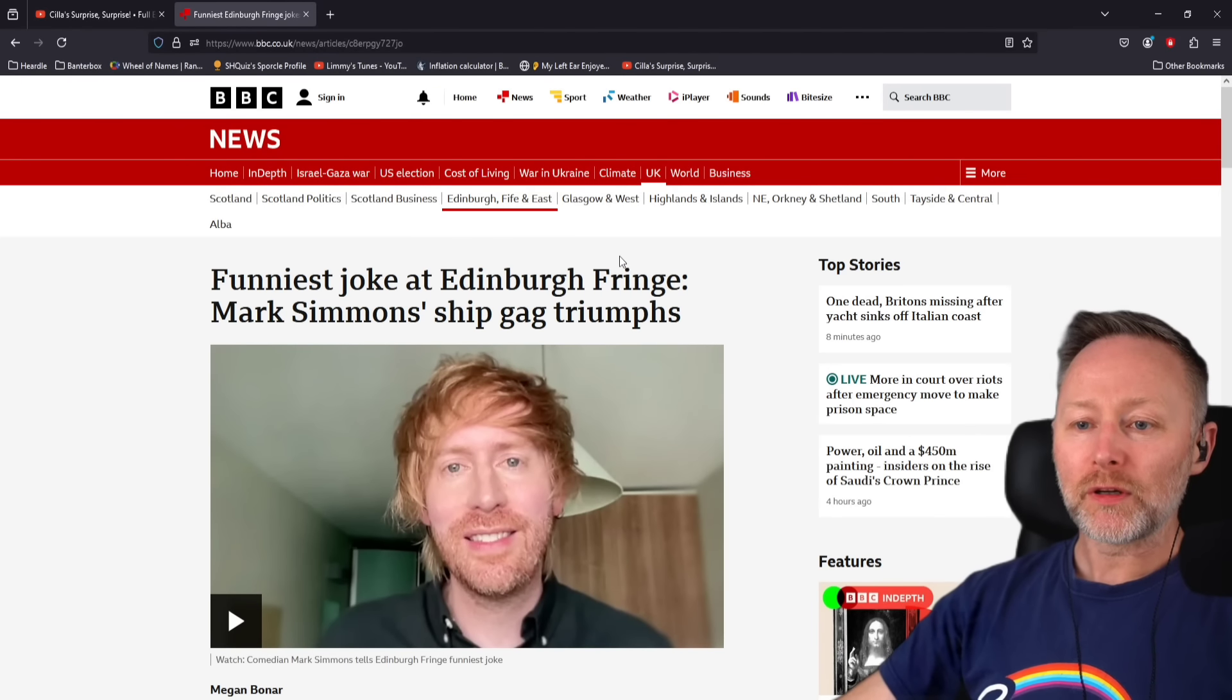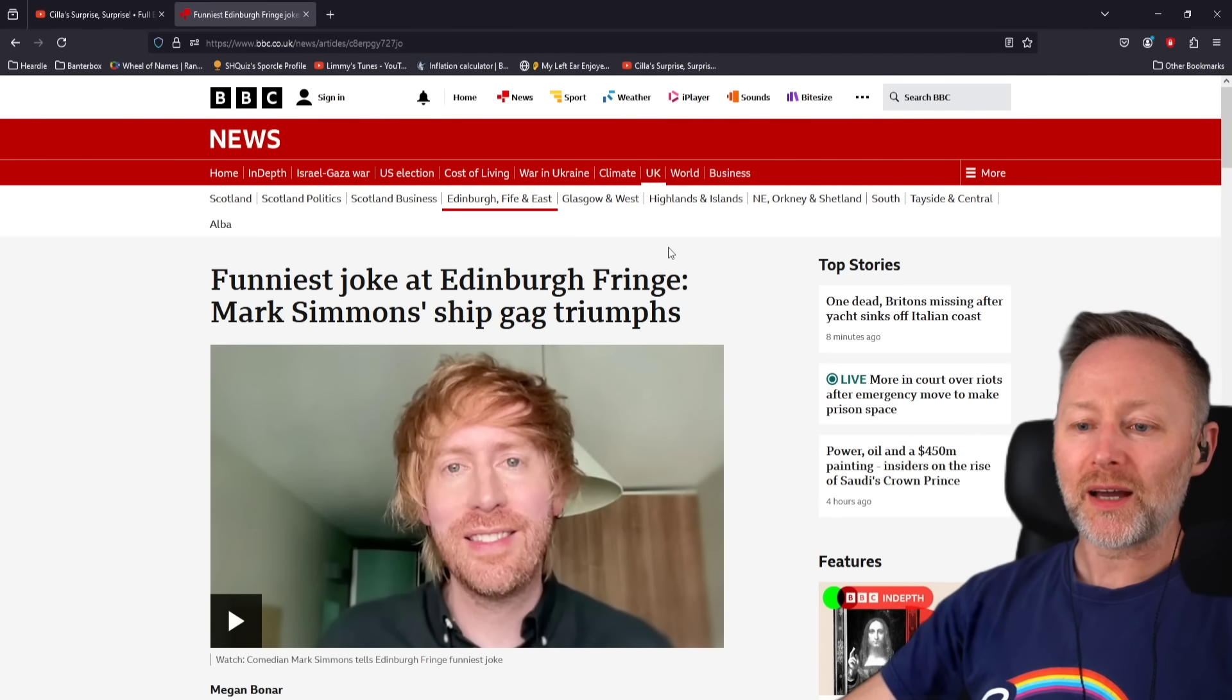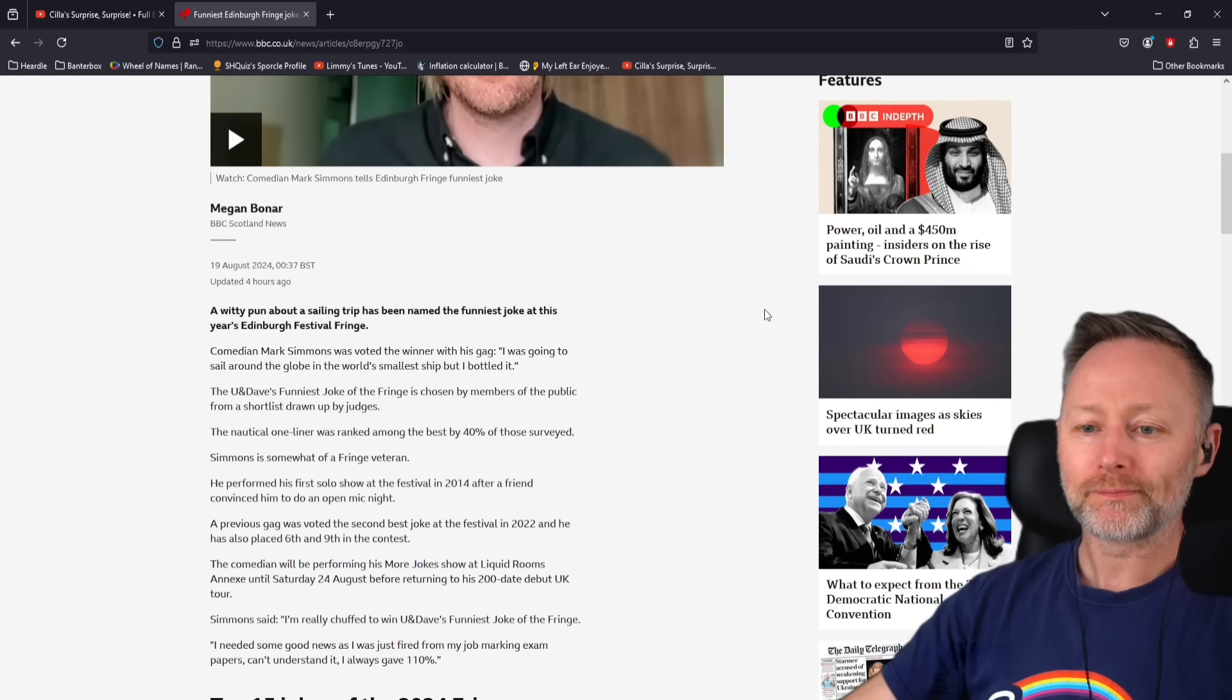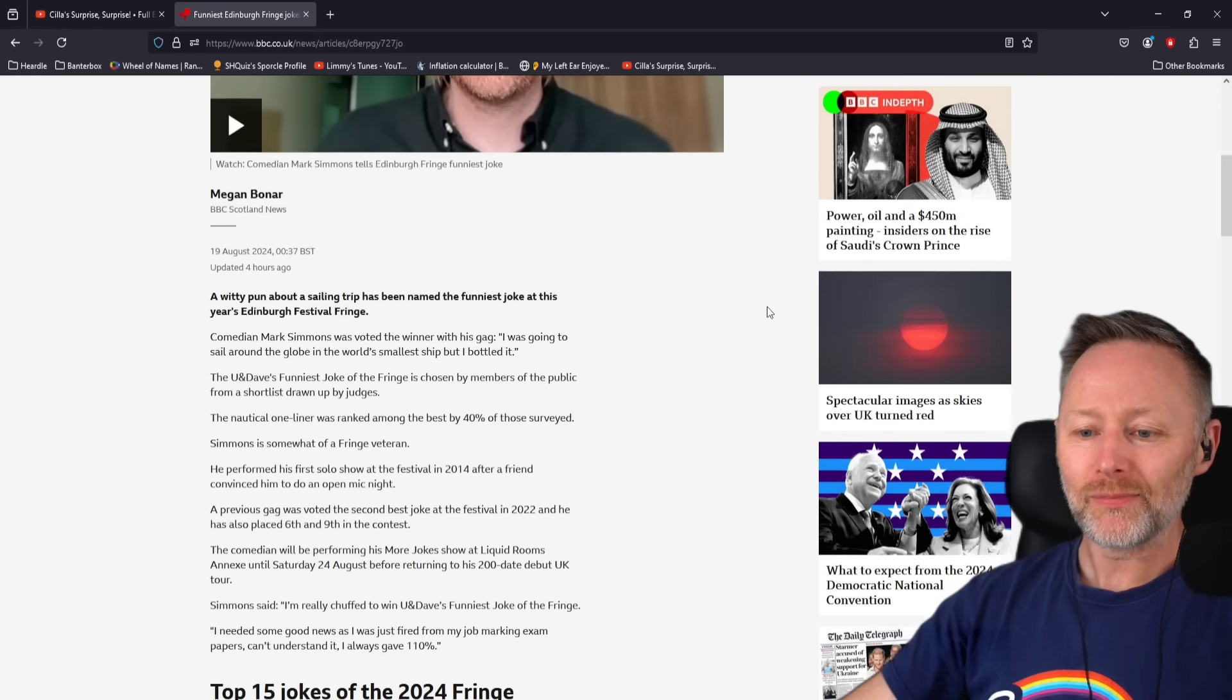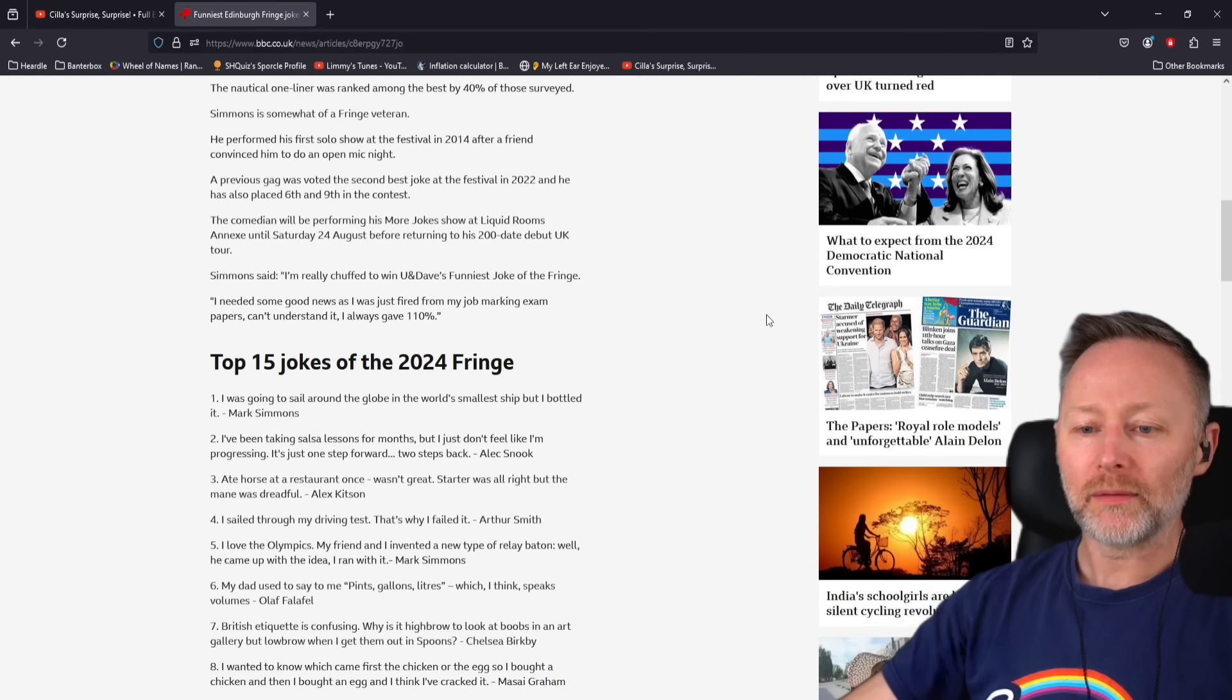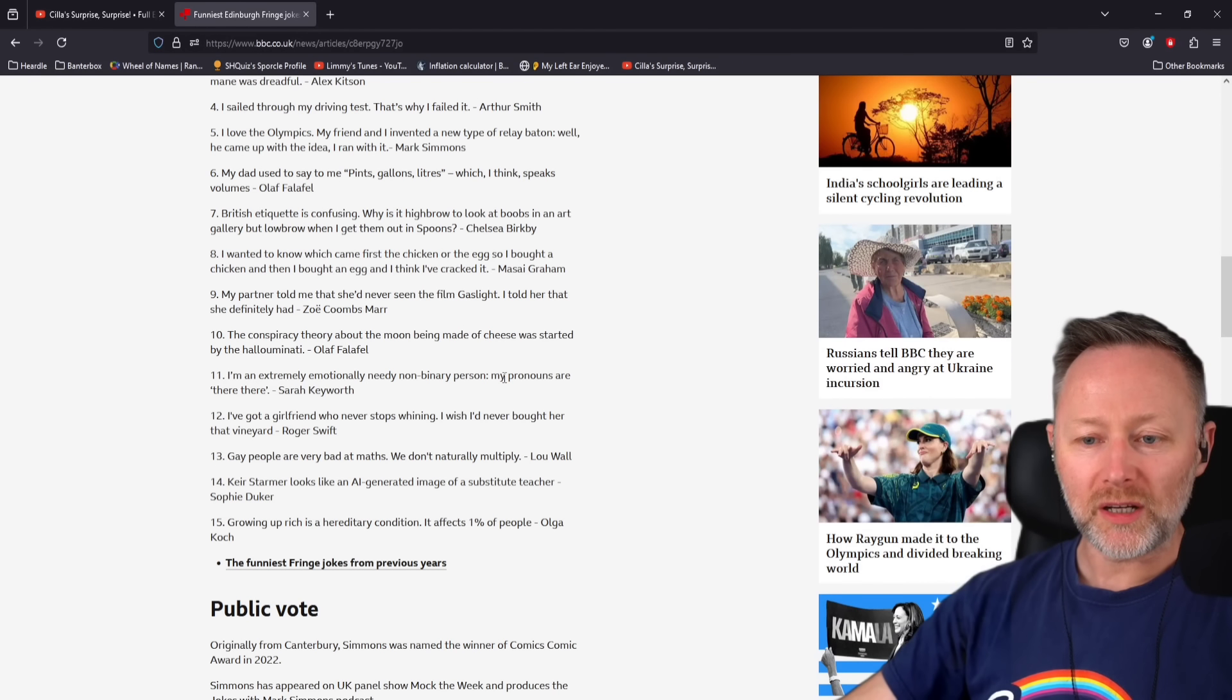Funniest joke at Edinburgh Fringe, Mark Simmons' ship gag triumphs. Right, this is the number one, so start at the bottom.